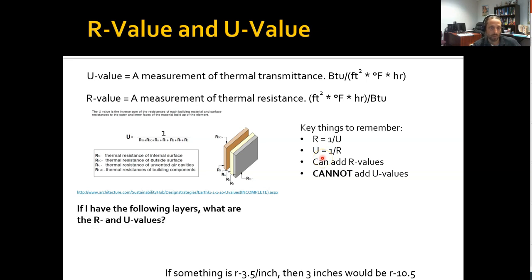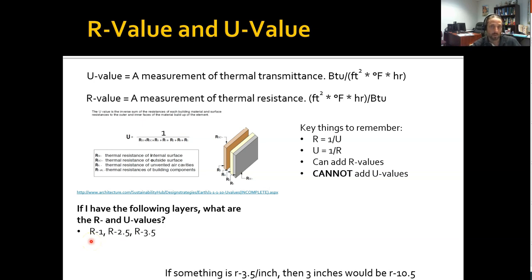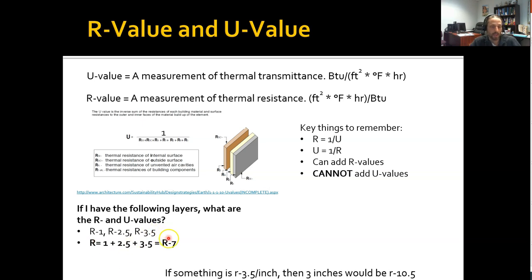Here's a quick demonstration of why you cannot add U-values. We have three layers laid right on top of each other: R1, on top of R2.5, on top of R3.5. Remember, for R-values you can add — that's easy math, giving you R7. To test whether we can add U-values, we need to convert these R-values to U-values first, just to see if that'll work.